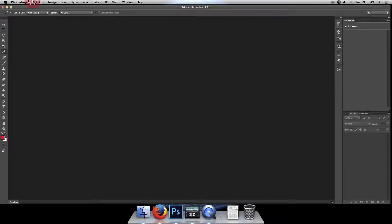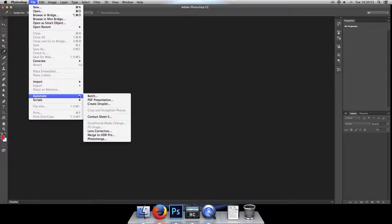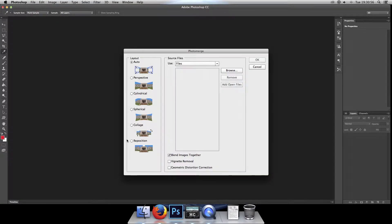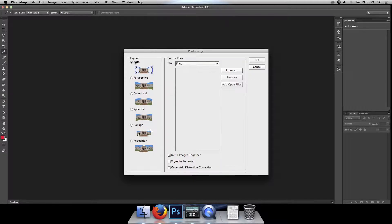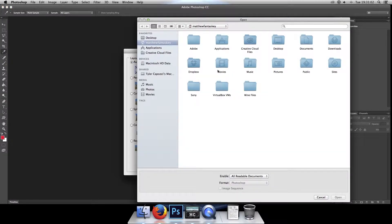Go ahead and click on File, and then click on Automate, and then click on Photo Merge. From here, we'll navigate to our files, leave Layout set to Auto, and click on Browse.